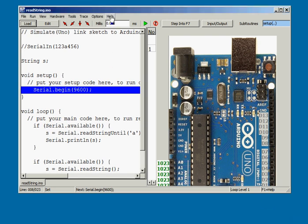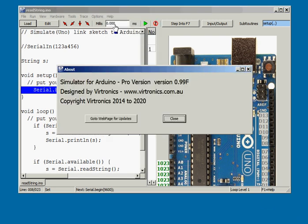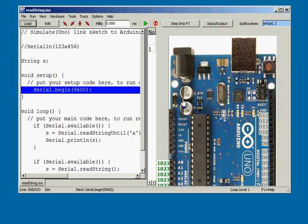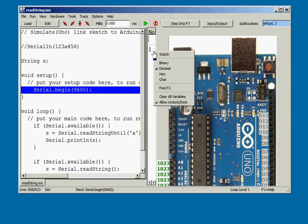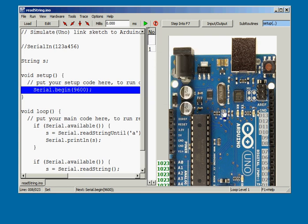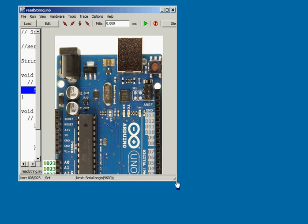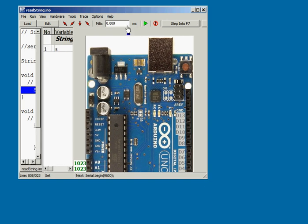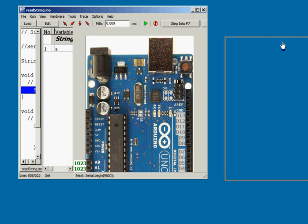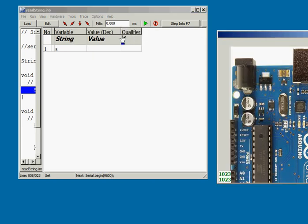Here is simulator for Arduino version 0.99f. The first big change is being able to drag the Arduino and variables window off the simulator to the left or right and then being able to drag them back again.